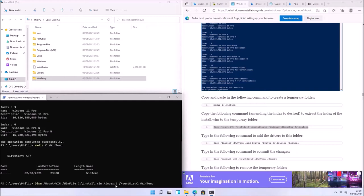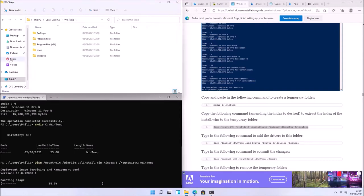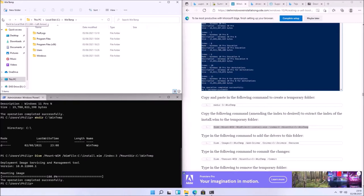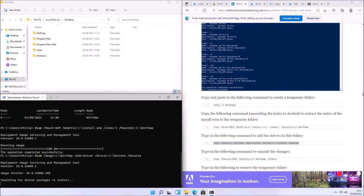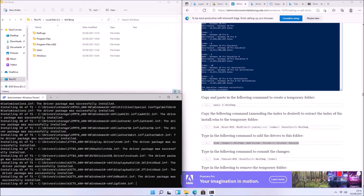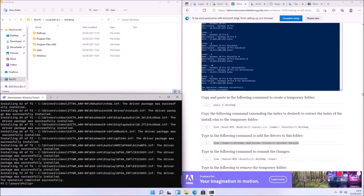I'm going to create a folder called 'wintemp' directly on the C drive and mount install.wim index 3 — the Windows 11 Pro image — to that folder. You'll see Program Files, Windows, and so on appear in it. Once Windows 11 Professional index 3 is mounted to the wintemp folder, we run the next DISM command to slipstream all the drivers. You can see it goes ahead and slipstreams all the drivers — for this specific model there are 72 drivers.